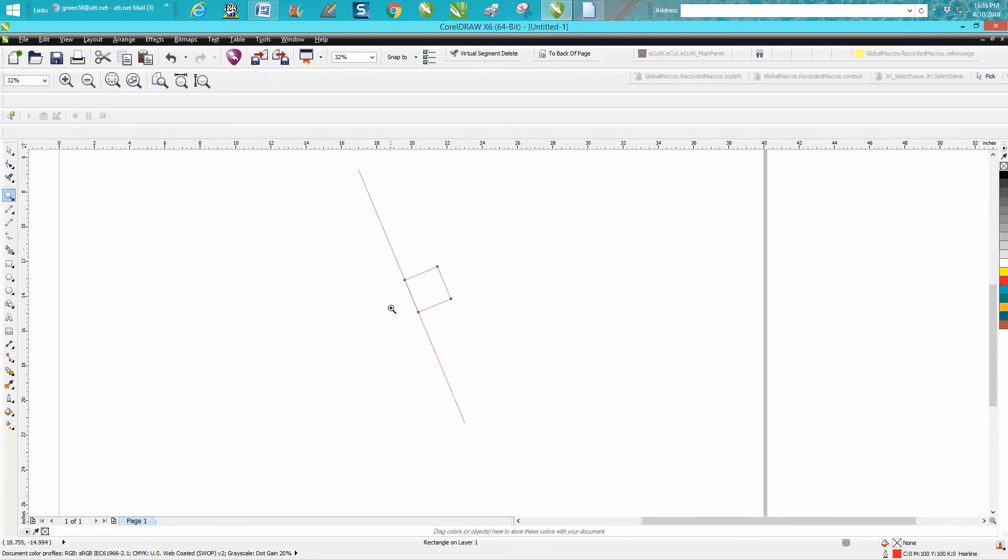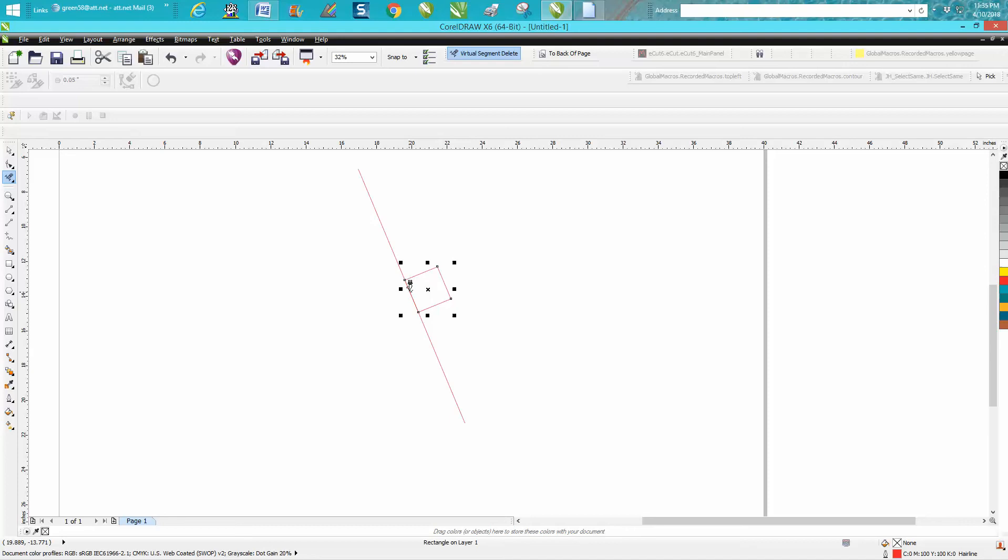So that square is on the same distance between those two lines. Let's take the virtual segment delete key and delete this because I think that's what his plans are.